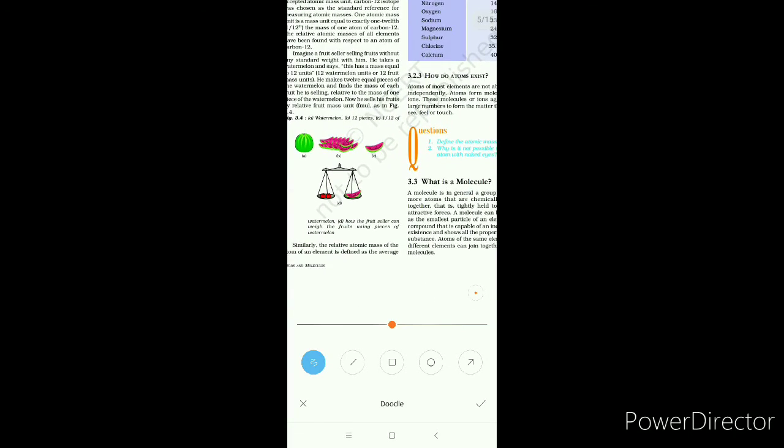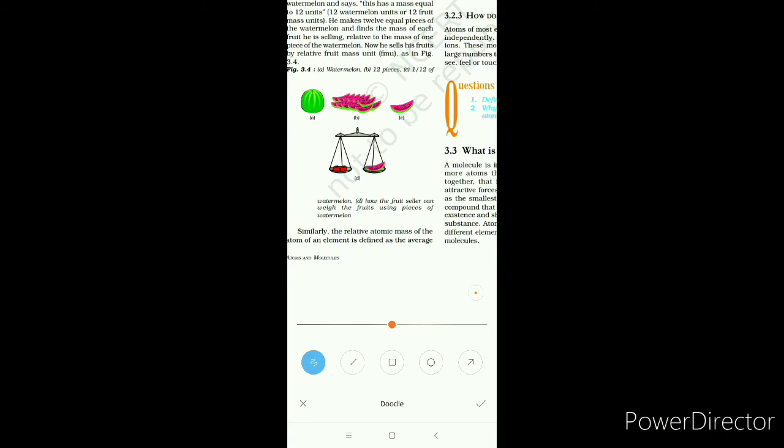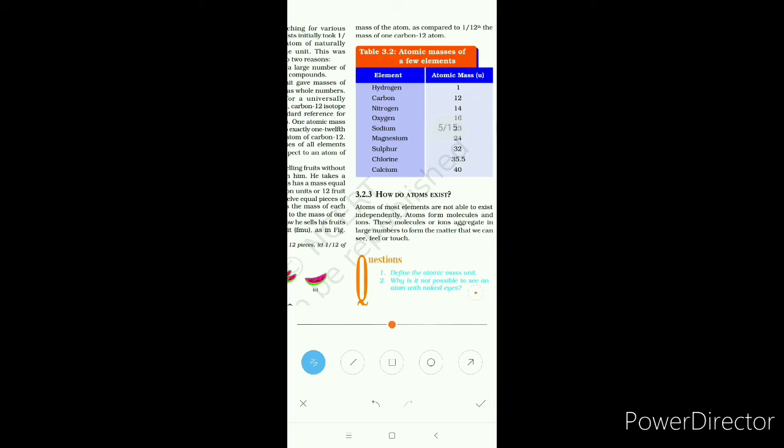The definition of relative atomic mass is: the relative atomic mass of an atom of an element is defined as the average mass of the atom as compared to one-twelfth the mass of carbon-12. So: relative atomic mass = average mass of atom ÷ (1/12 × mass of carbon-12). Since carbon-12 mass is 12, the 12s cancel, giving the average atomic mass of the element.